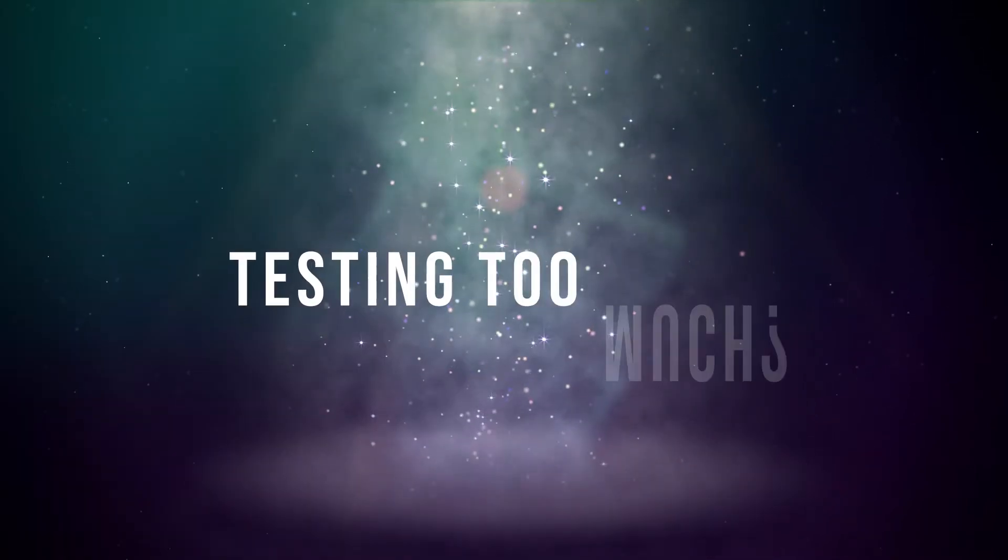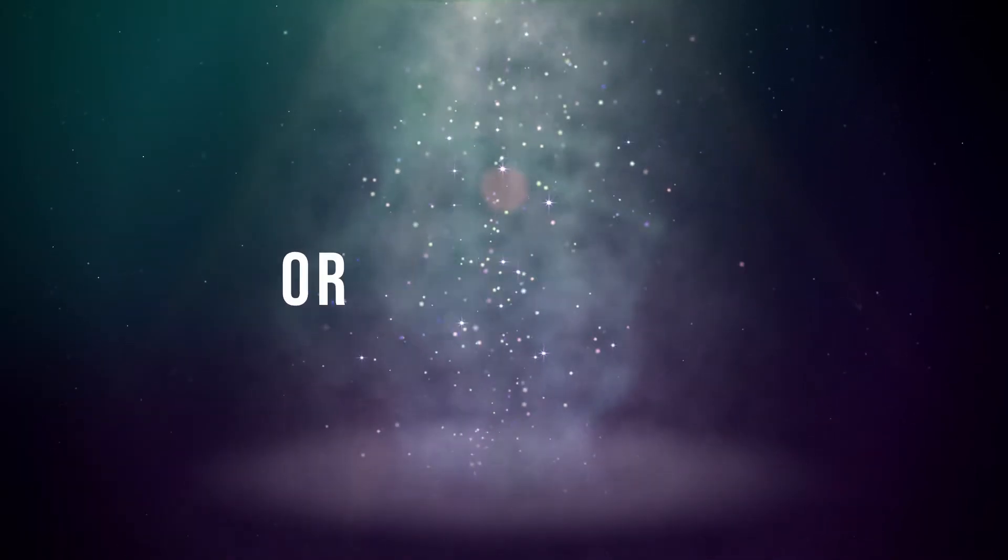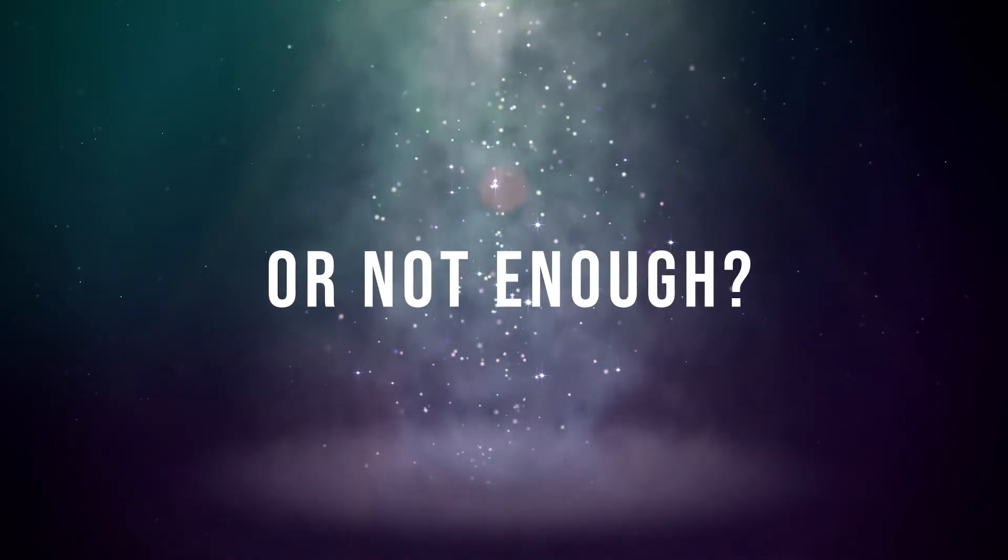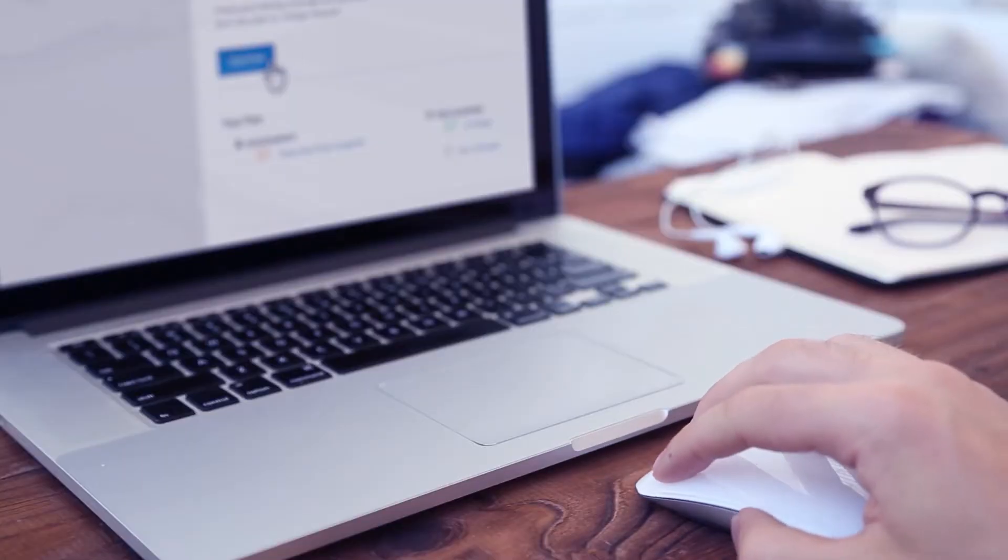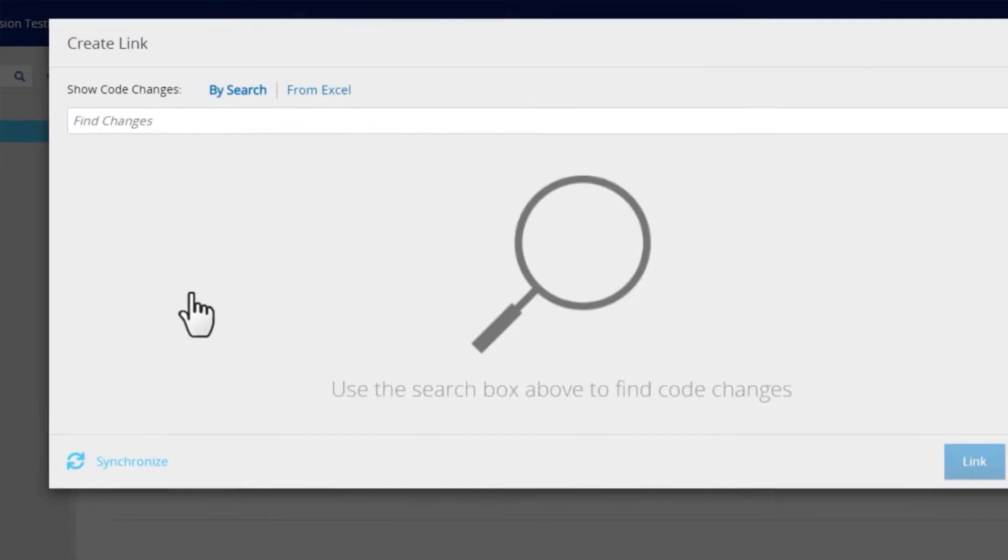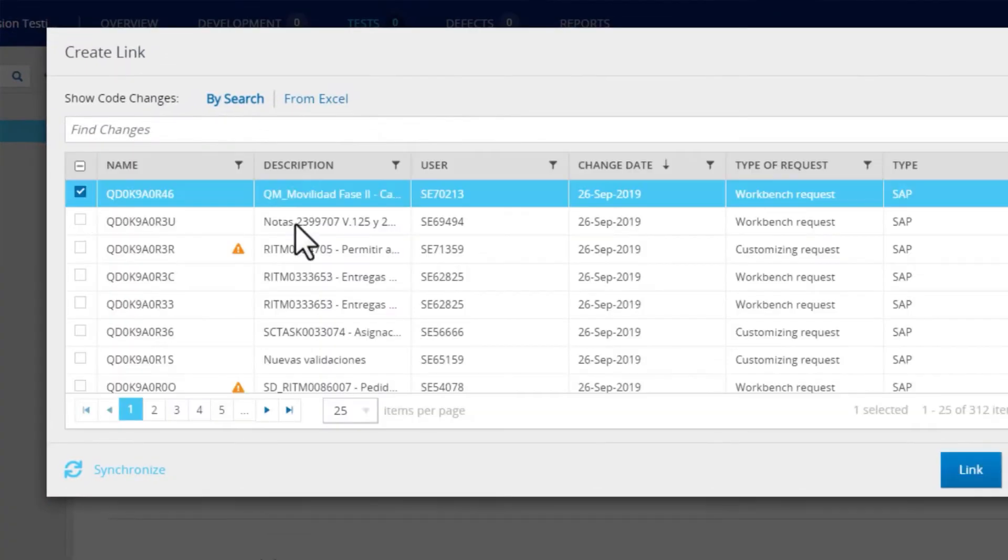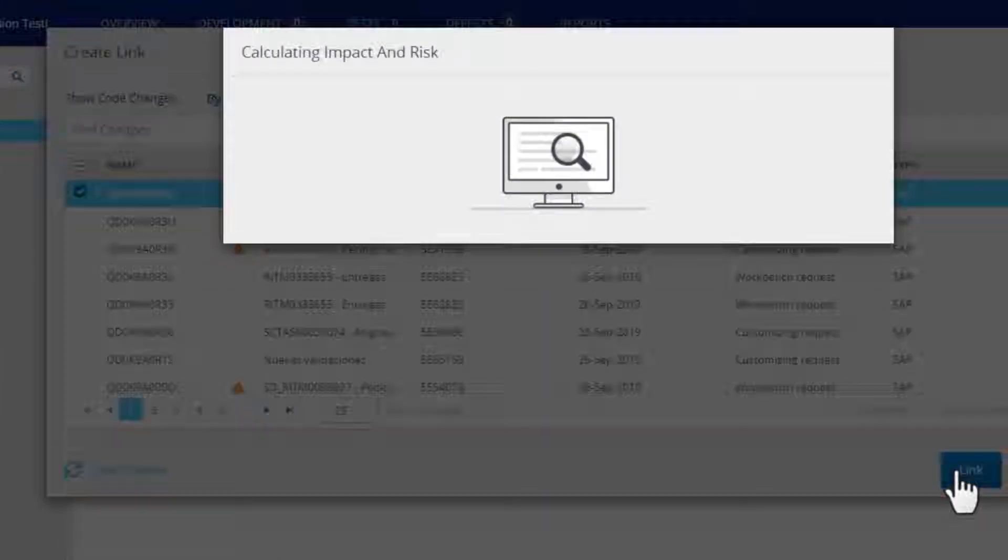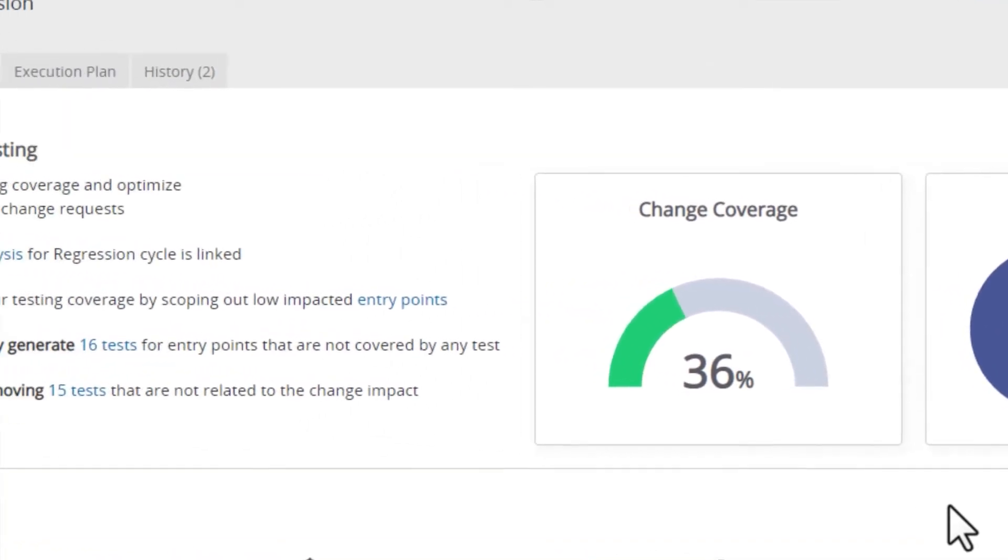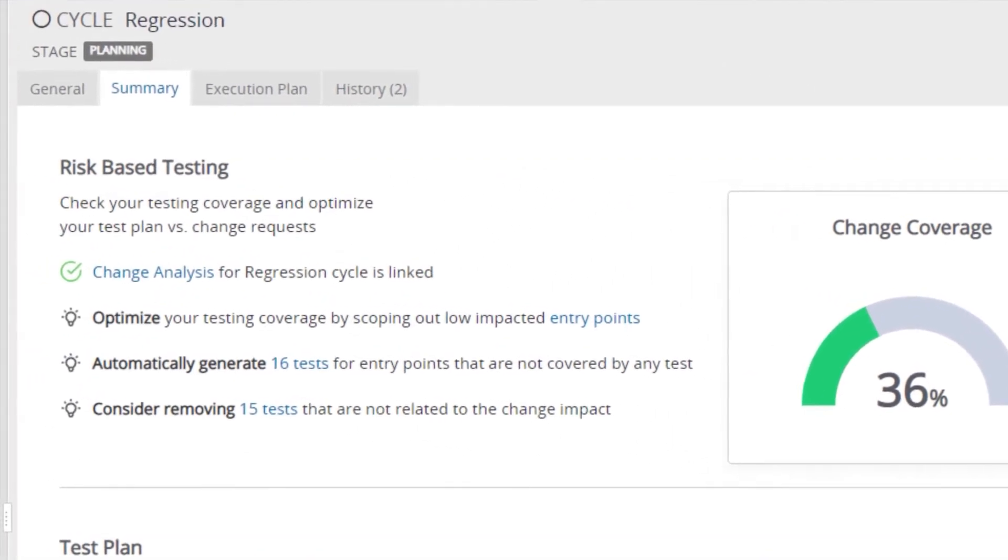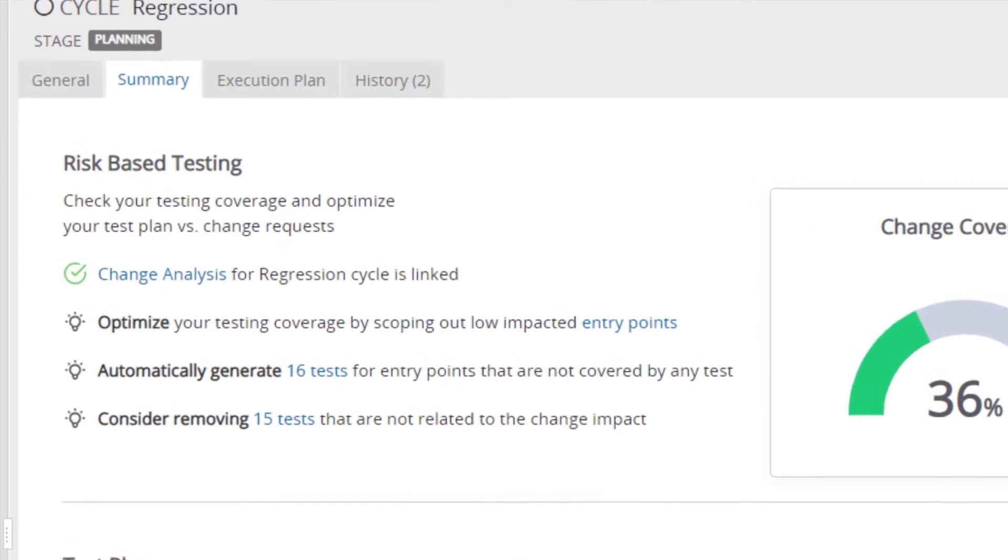Are you testing too much or not enough? In a matter of seconds, Panaya guides you through optimizing your manual and automated test cycles, ensuring accurate test coverage, and reducing your testing efforts with no risk.